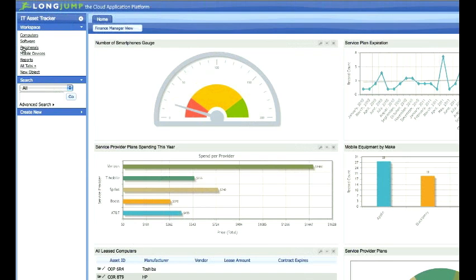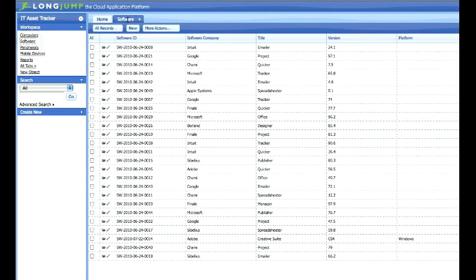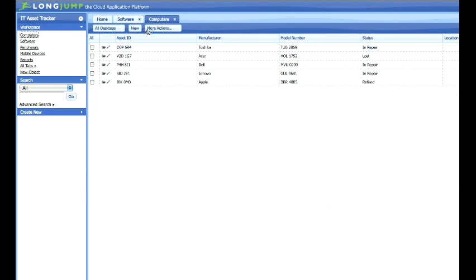Notice that the tabs of each object in LongJump are now organized here under your workspace. All applications have a set of workspaces, which give you access to data from your application, reports, or any custom pages you need. When you click on a workspace link, it opens up a live tab in your main working area.